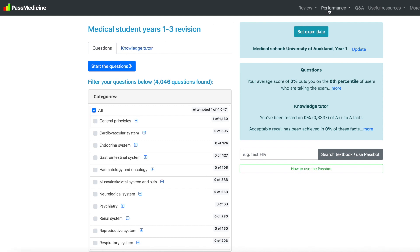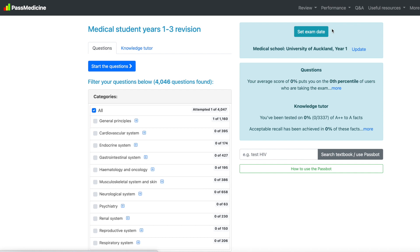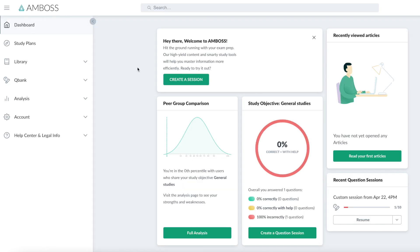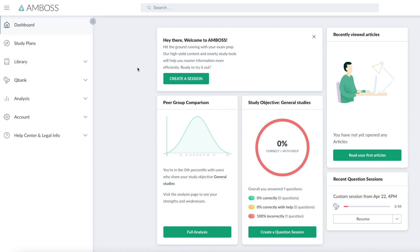On PassMedicine, under performance, we have options for questions, summary, by category. So let's have a look at a summary. Here we can see our average score compared to the average score of registered users. And it's given us a percentile of users that we fall into. On AMBOSS, we're also compared to our peer group with a percentile and there's an analysis page to help us break down strengths and weaknesses.